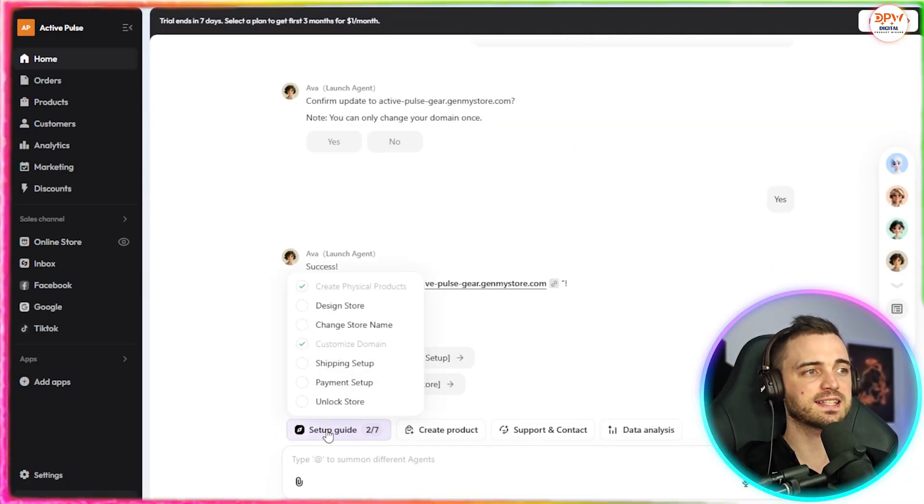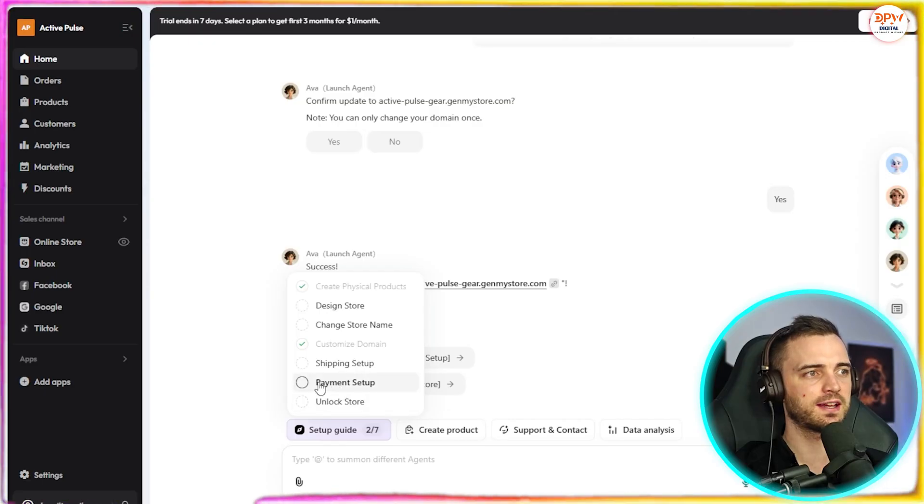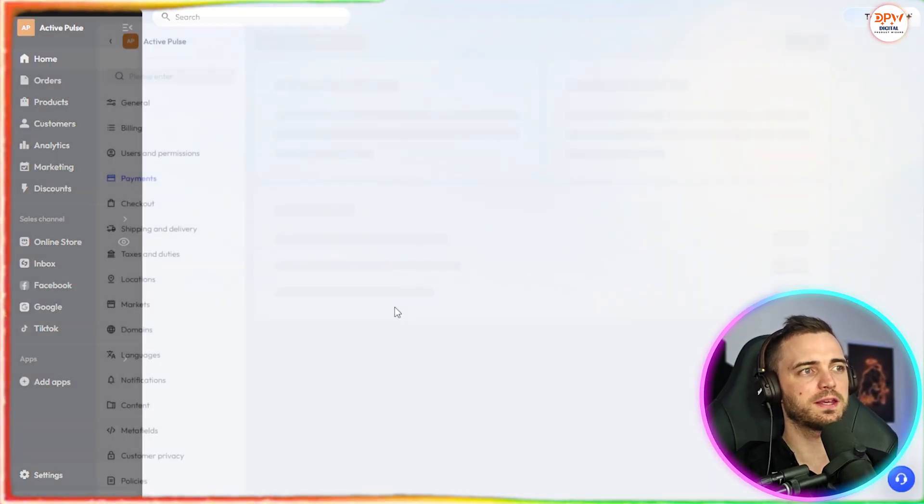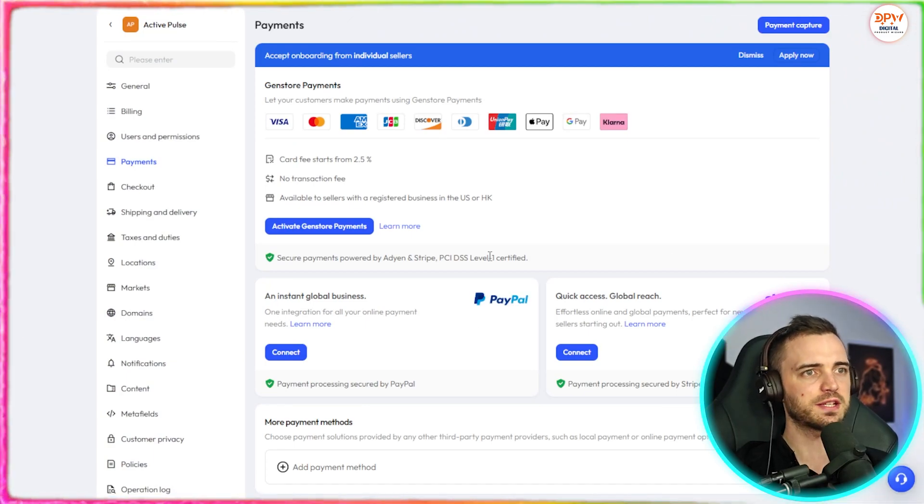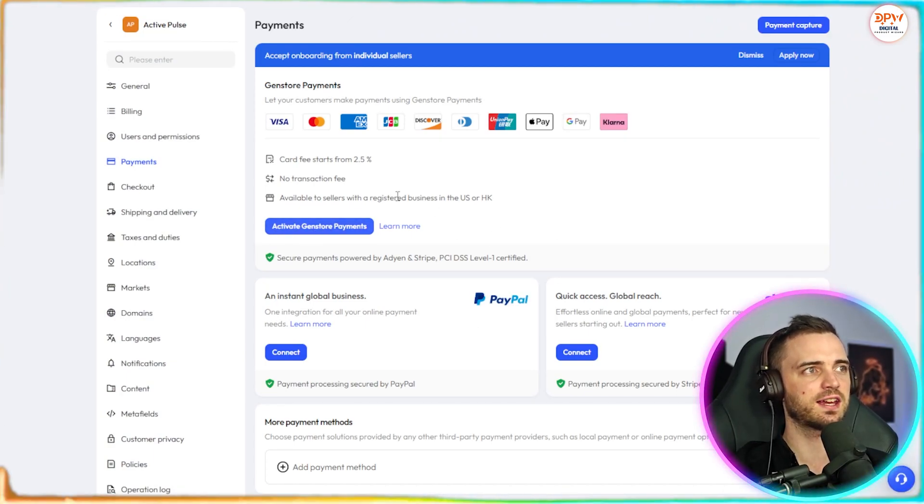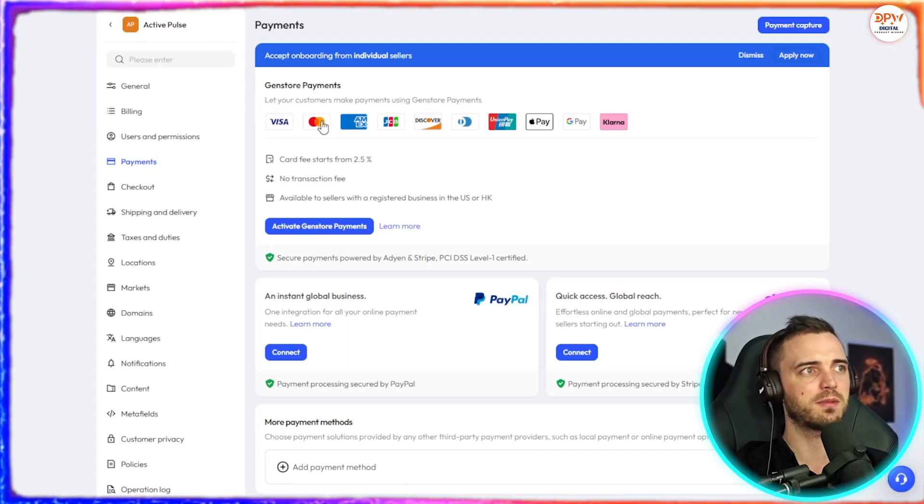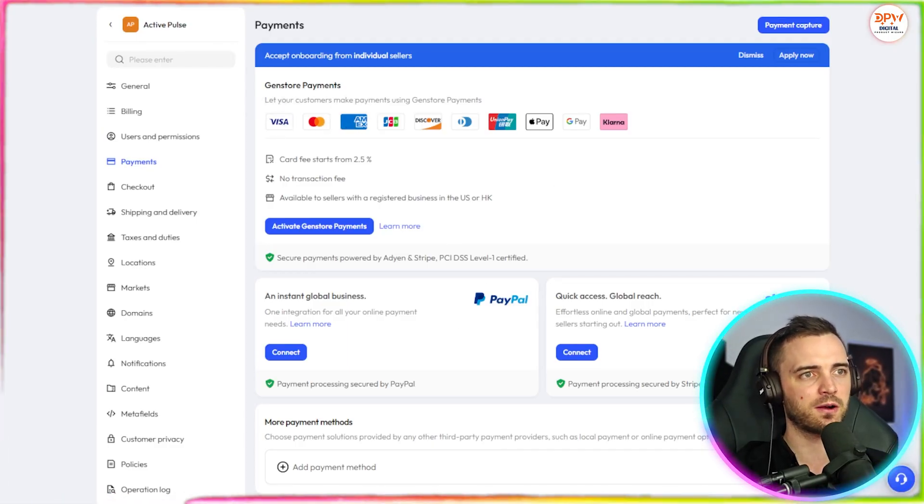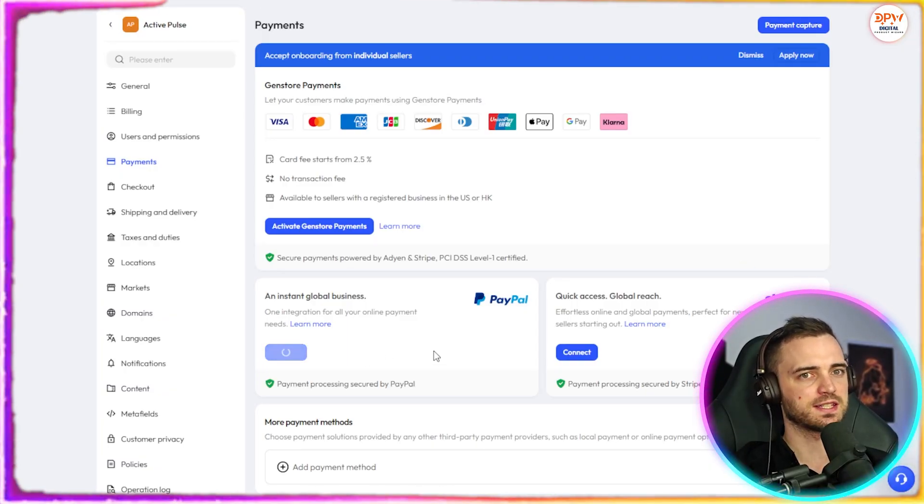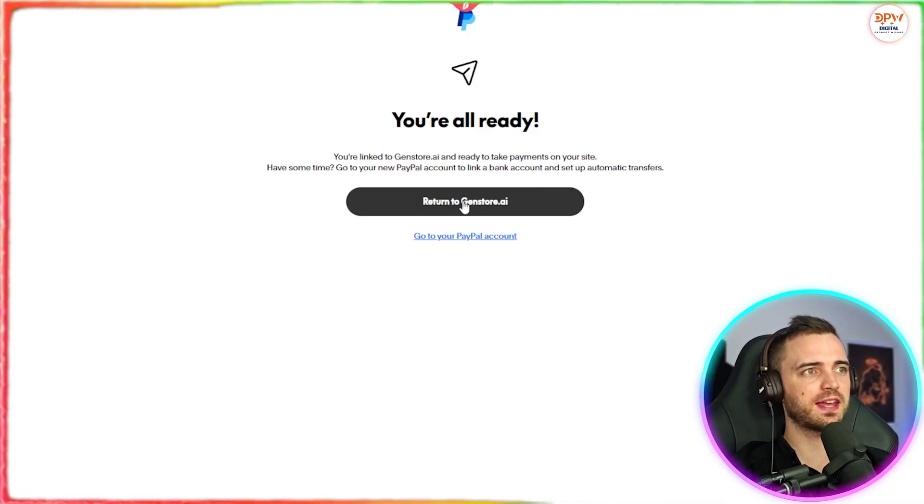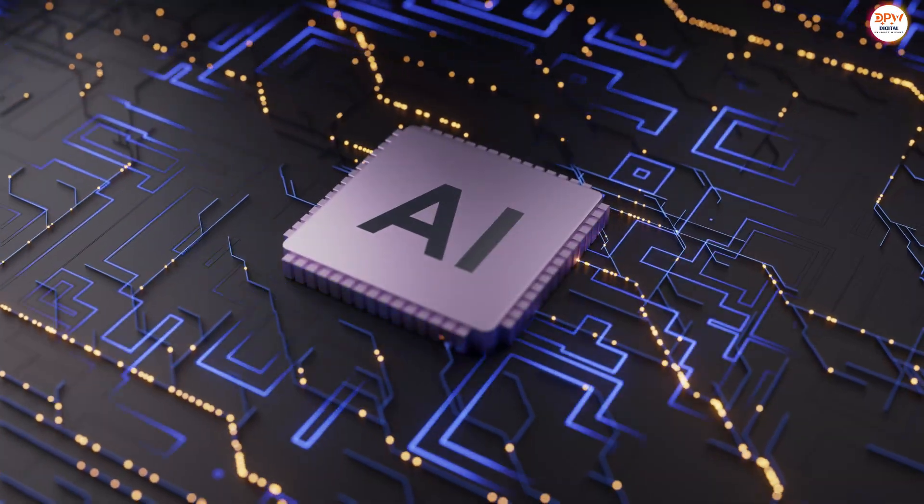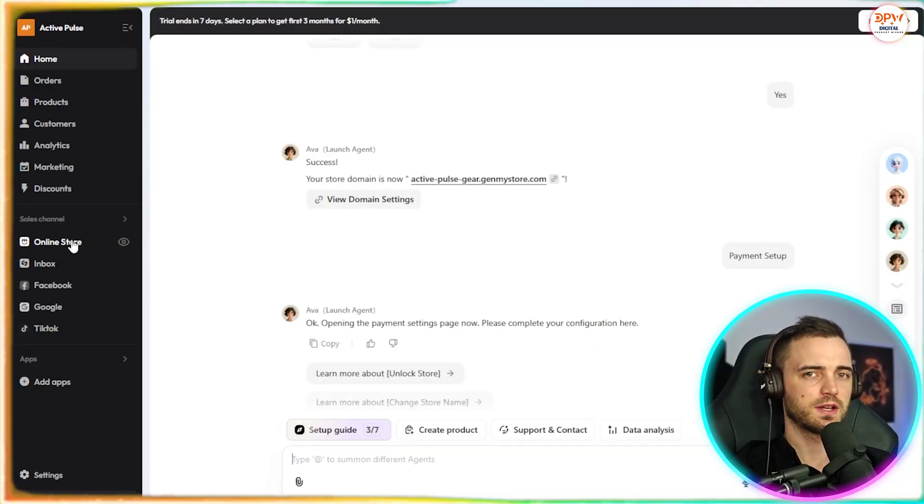Next, let's go ahead and set up payments. So we can go to the setup guide here and press payment setup. And then the launch agent is going to open the payment settings for us automatically. From this point, we can go ahead and connect this section here to actually activate Visa, MasterCard, American Express, etc. Or we can connect PayPal and Stripe here too. Let's choose PayPal for this example. Then all you got to do is log into PayPal and then return to GenStore AI. And as you can see, we do have our PayPal connected, which is great.